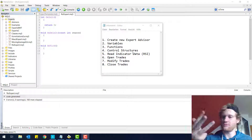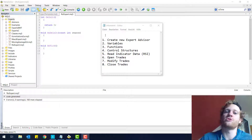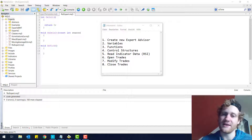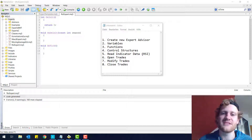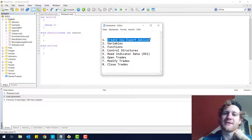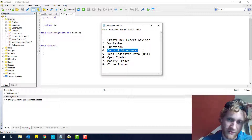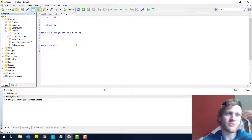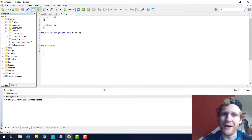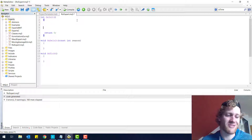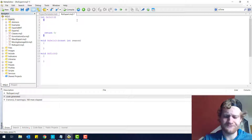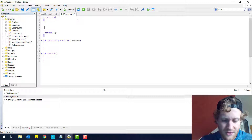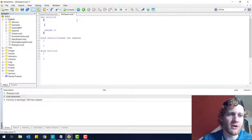Hey, this is Rene and this is part 4 of the programming tutorial where I will show you how you can write a RSI Expert Advisor. In the first three parts we talked about how to create an Expert Advisor, we talked about variables and functions. And in this part, part 4, we will talk about control structures.